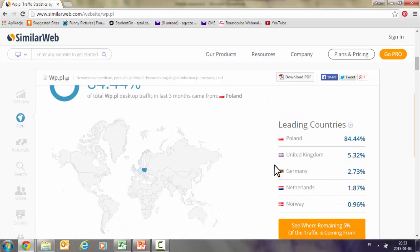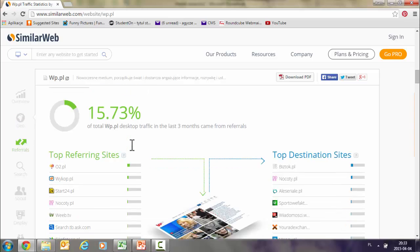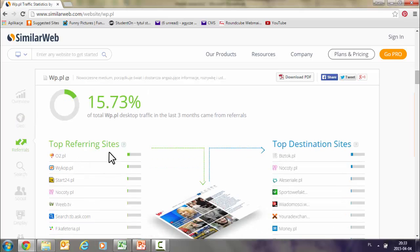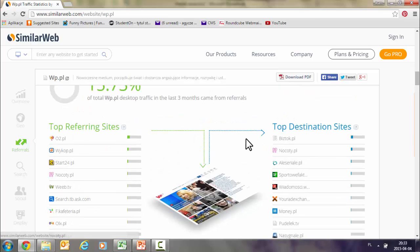In terms of geography, not surprisingly since it's a Polish site, the majority is from Poland, but you can also see visitors from other countries. Referring sites tell you where people come from — in this case it is actually the mail service connected to Wirtualna Polska. And top destination shows you where users go after visiting vp.pl.